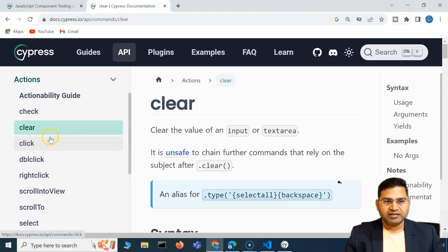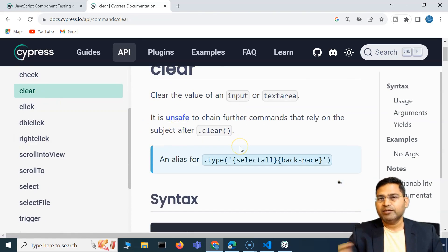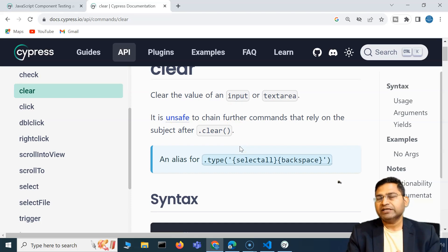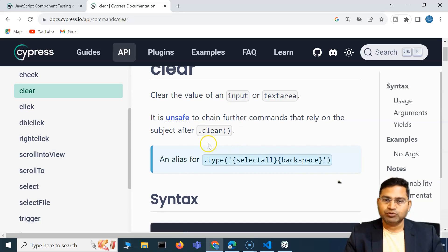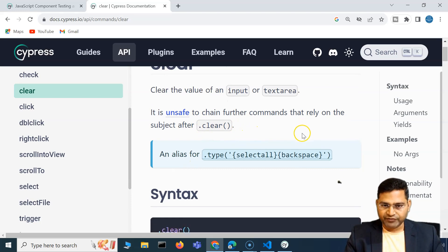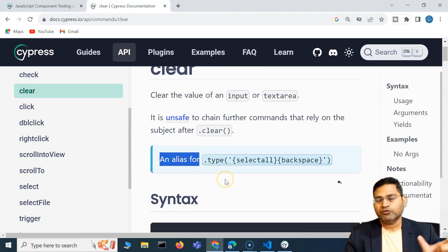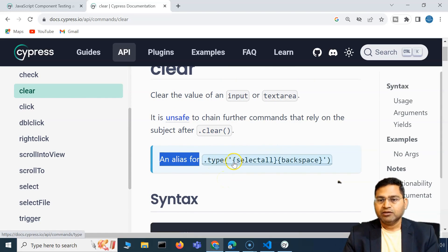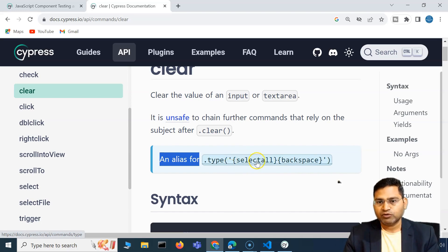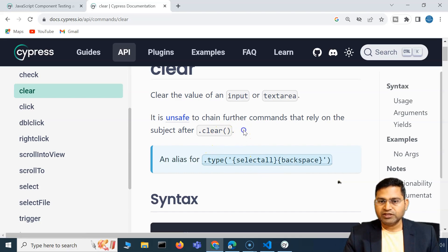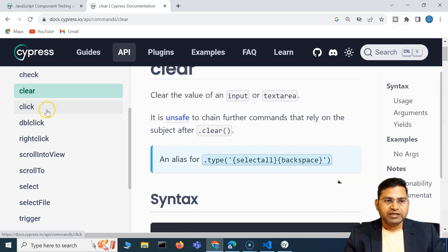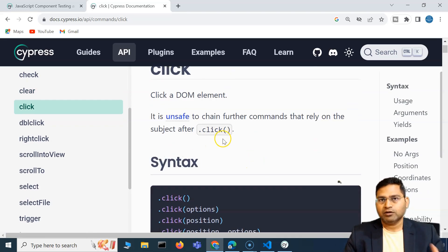The next method is clear. Clear is the method that will clear the input area or text area. For example, if there is something you've typed in that you want to clear, you can use the clear method. There is also an alias: you can use the dot type method, pass select-all and then backspace to clear everything. But instead of doing all that, you can just use dot clear.